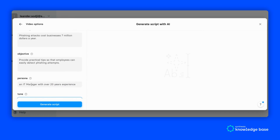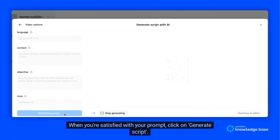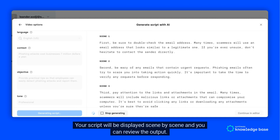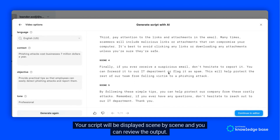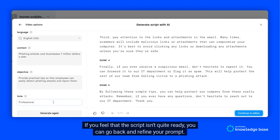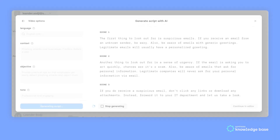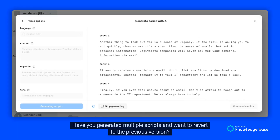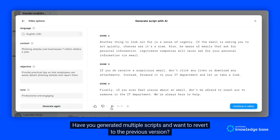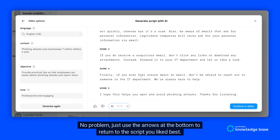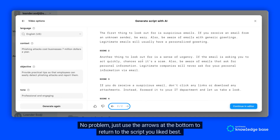When you're satisfied with your prompt, click Generate Script. Your script will be displayed scene by scene and you can review the output. If you feel the script isn't quite ready, you can go back and refine your prompt. Have you generated multiple scripts and want to revert to a previous version? No problem — just use the arrows at the bottom to return to the script you liked best.